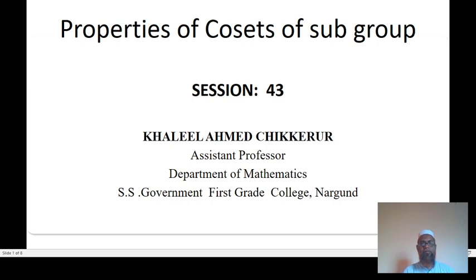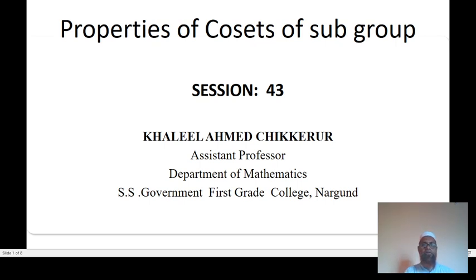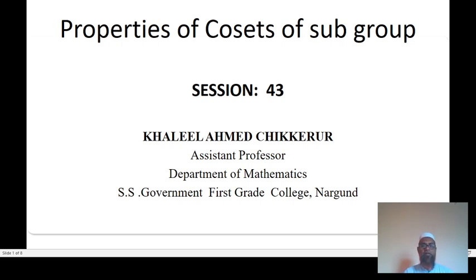Welcome dear student, welcome to this session. I am Khalil Ahmad Chikkarur, assistant professor, Department of Mathematics, SS Government First Grade College. In this session we discuss about properties of cosets of subgroups. In the earlier session we studied the definitions and examples on cosets.